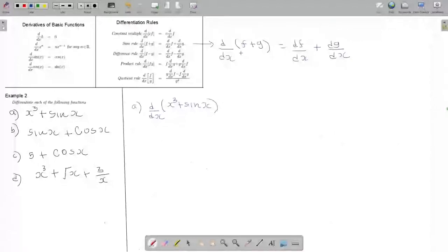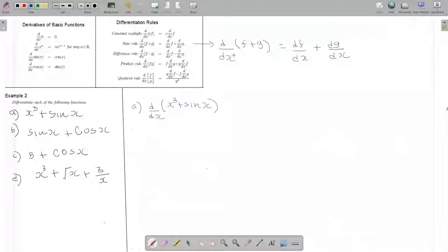So the sum rule allows us to change the order of operations. Here I am first doing the sum then doing the differentiation, but on this side I am first doing the differentiation and then doing the sum.